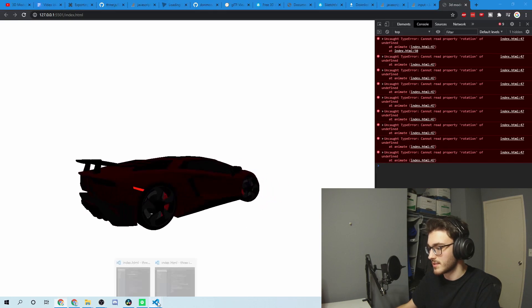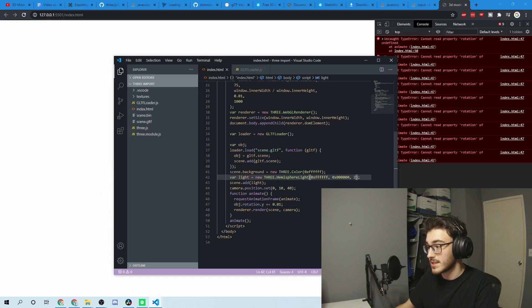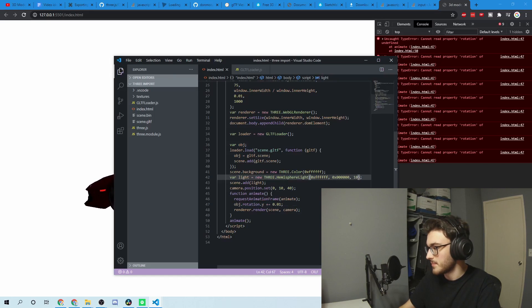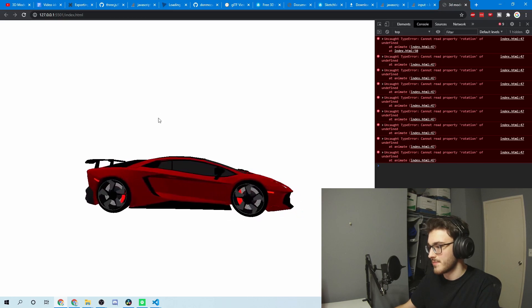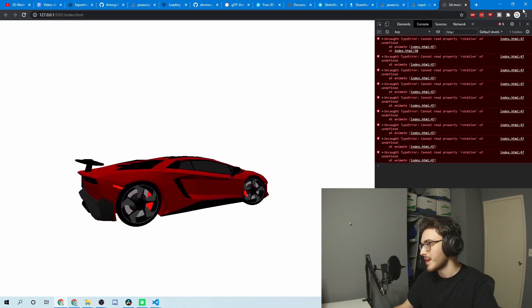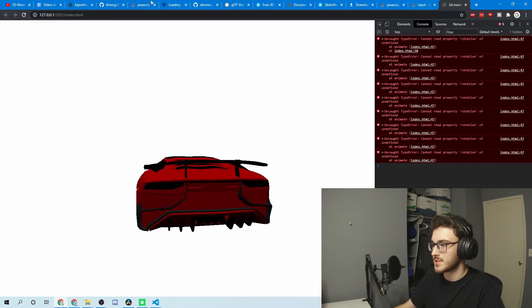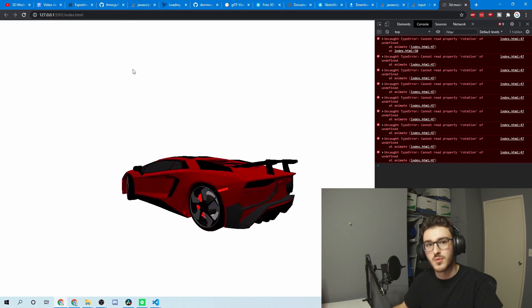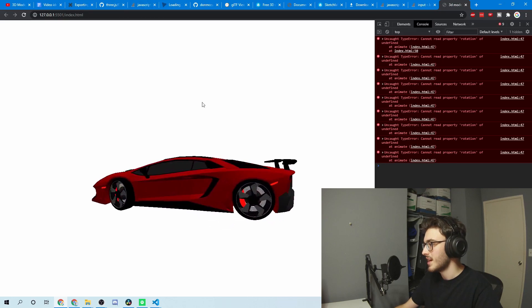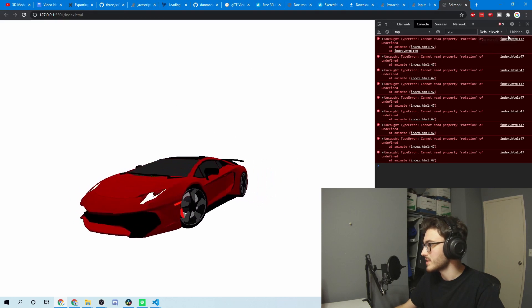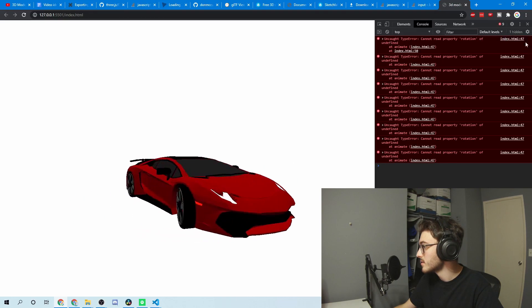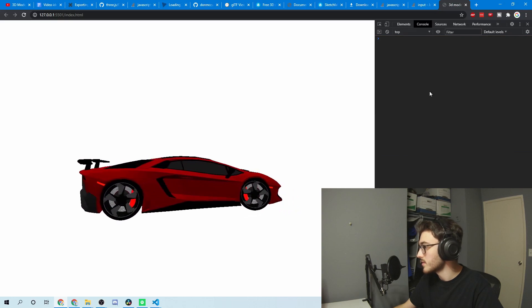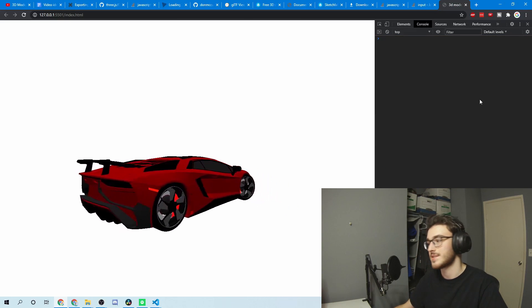It's a little dark — we can just increase the intensity on the hemisphere light. There we go, that is a success. These errors here are just because of the live server rebooting and the order things load. You can see if we clear the console there are no errors as it's running.